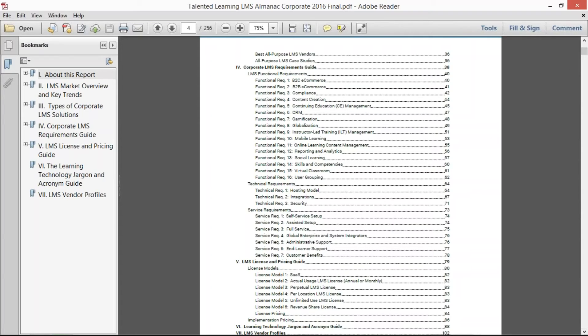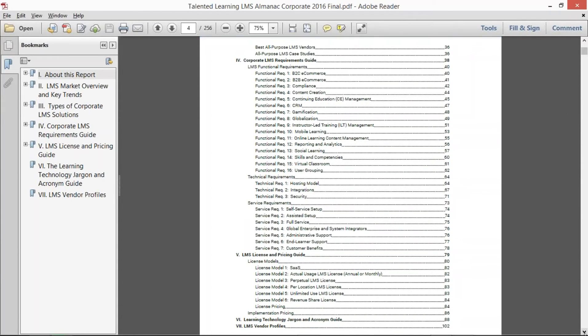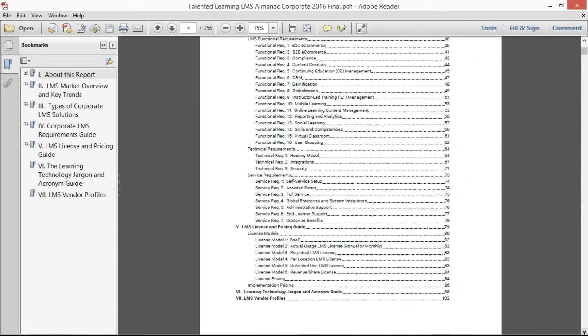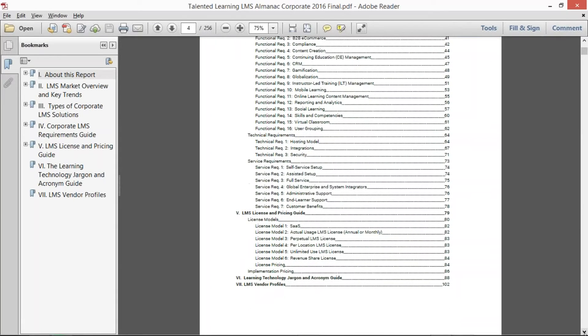In each one of these broad buckets, we outlined basic, intermediate, and advanced levels of functionality so that buying organizations can see how sophisticated requirements they actually need.